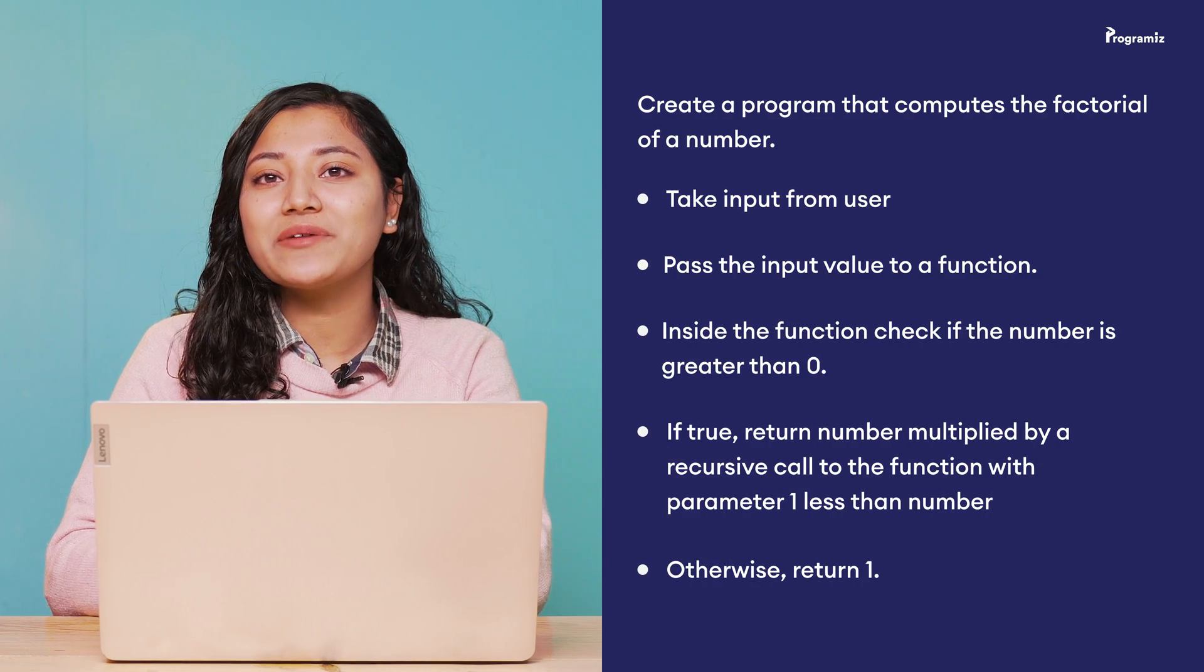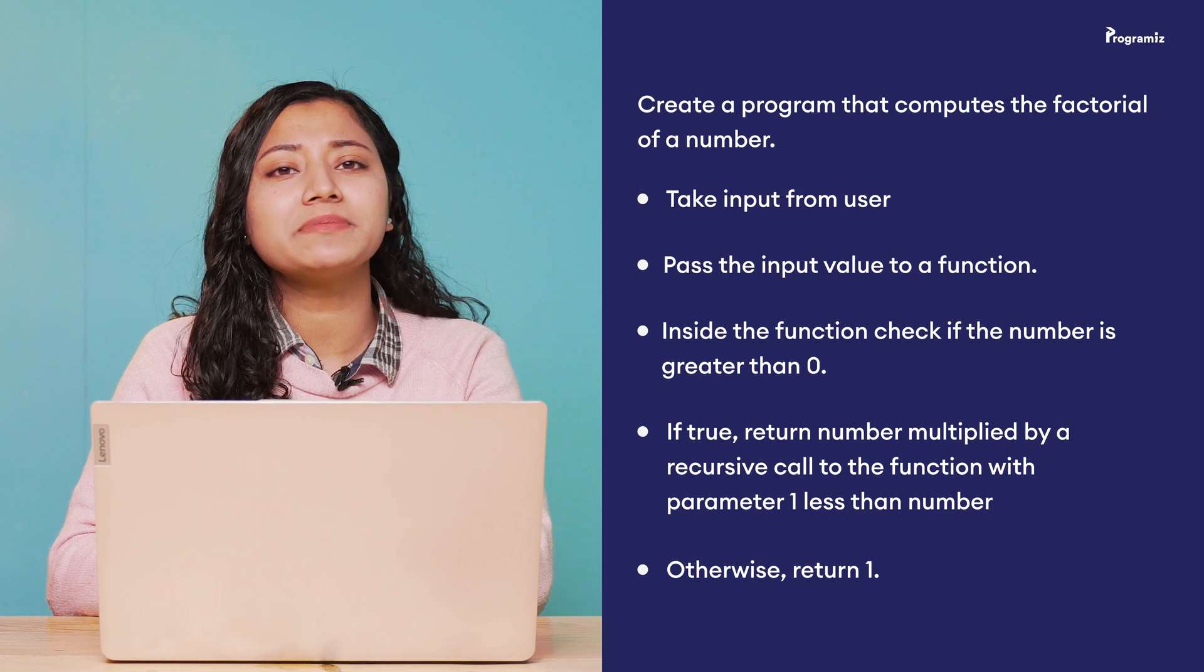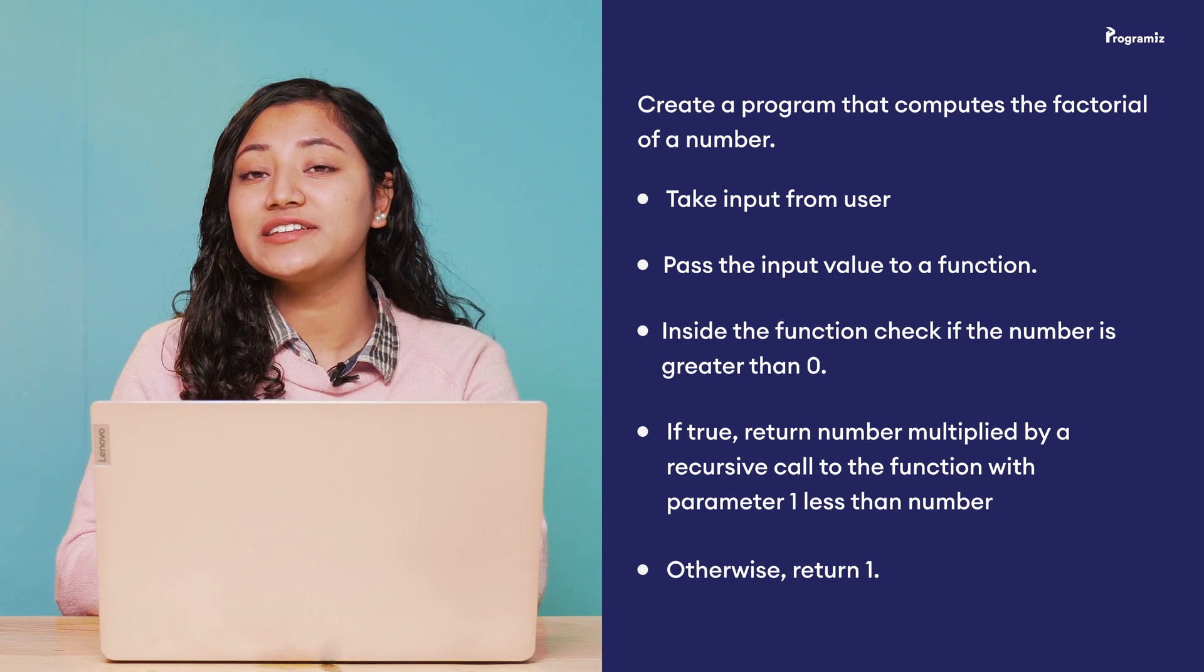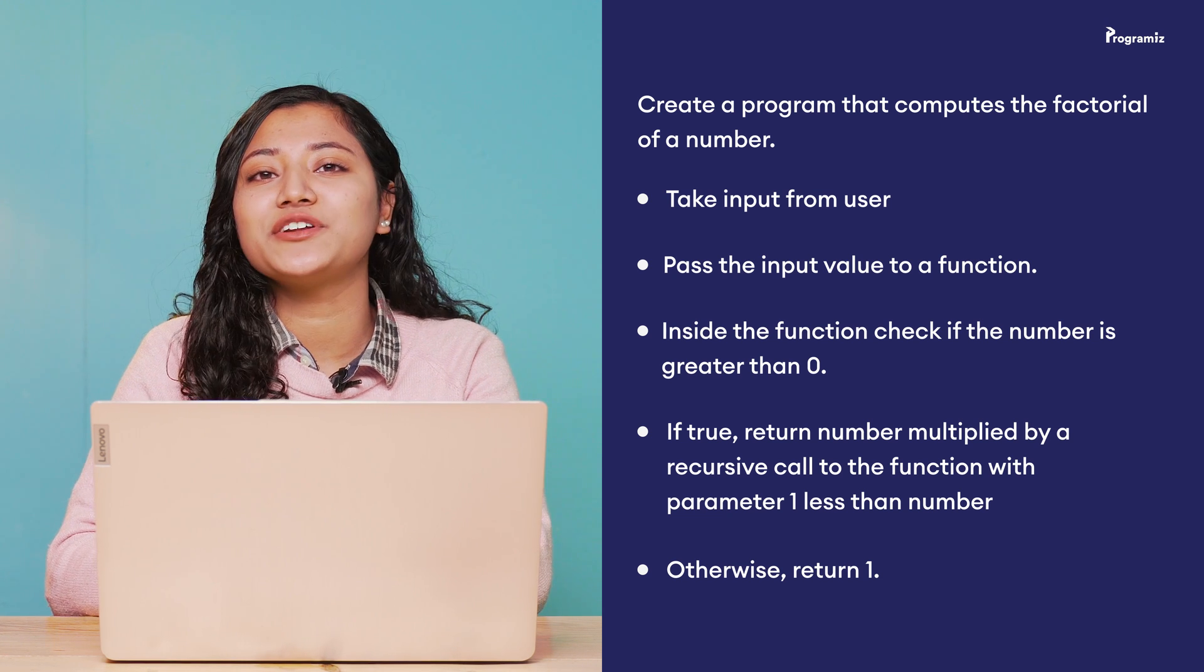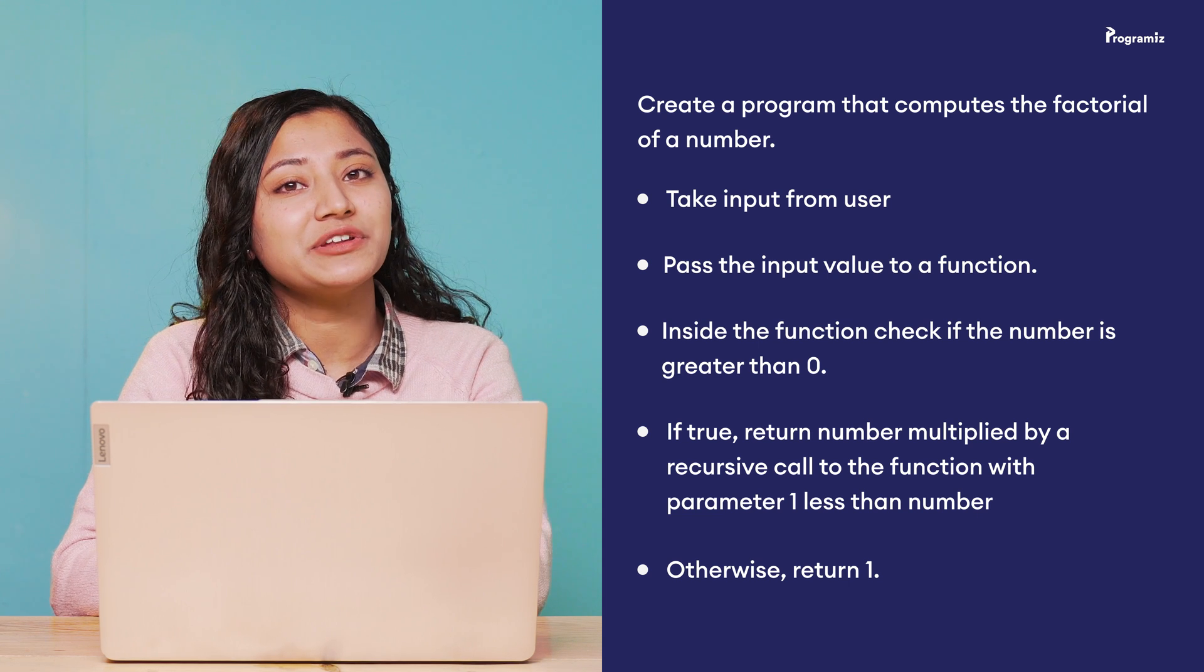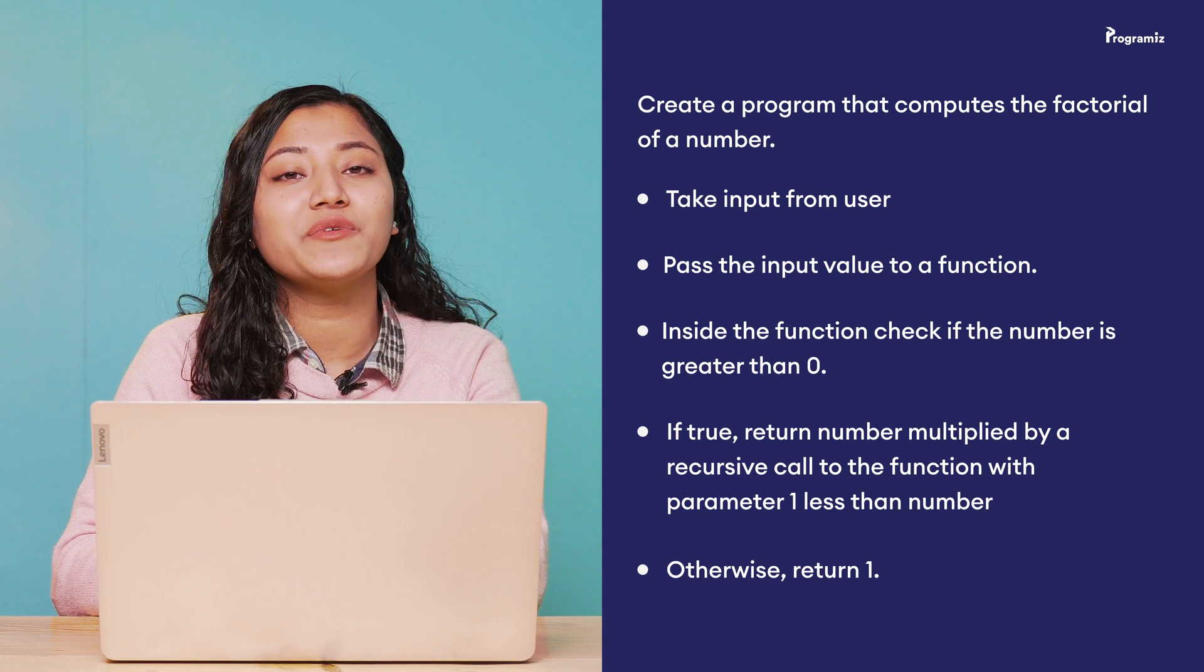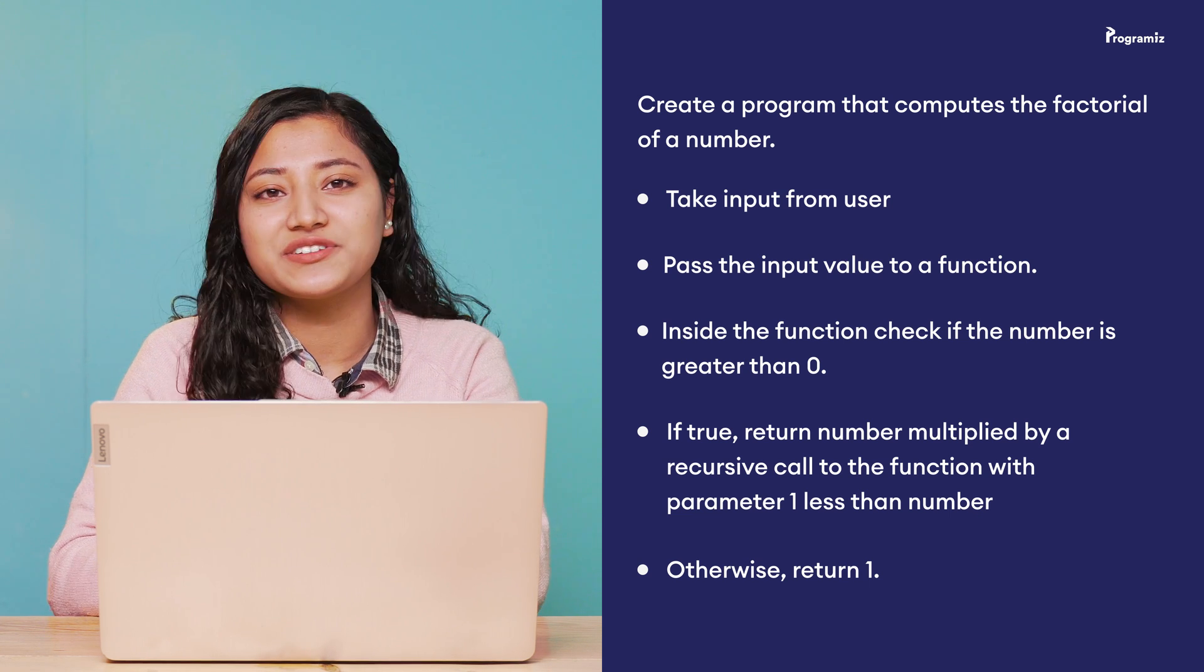Now to revise what we have learned in this video, here is the programming task for you. Create a program that computes the factorial of a number. Here, take an input number from the user. Create a function that takes the number as a parameter. Inside the function check if the number is greater than 0. If true, return number multiplied by a recursive call to the function with parameter 1 less than number. Else return 1.